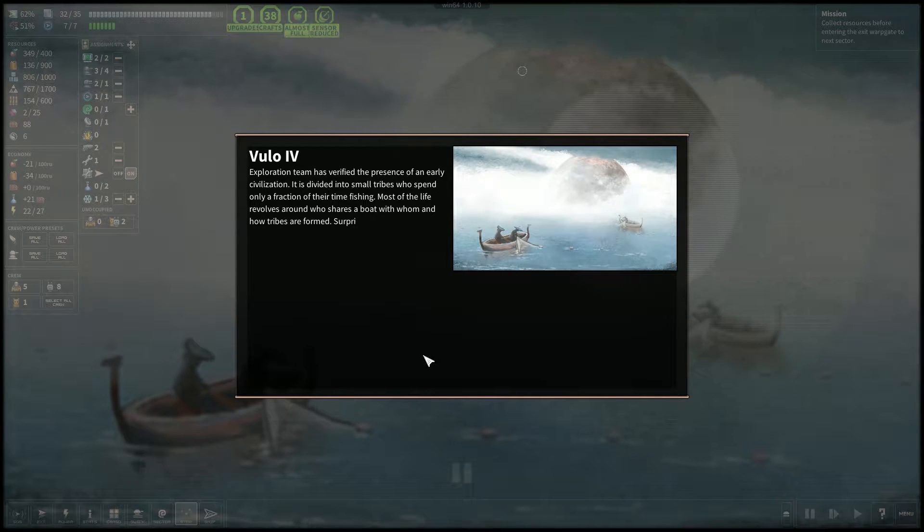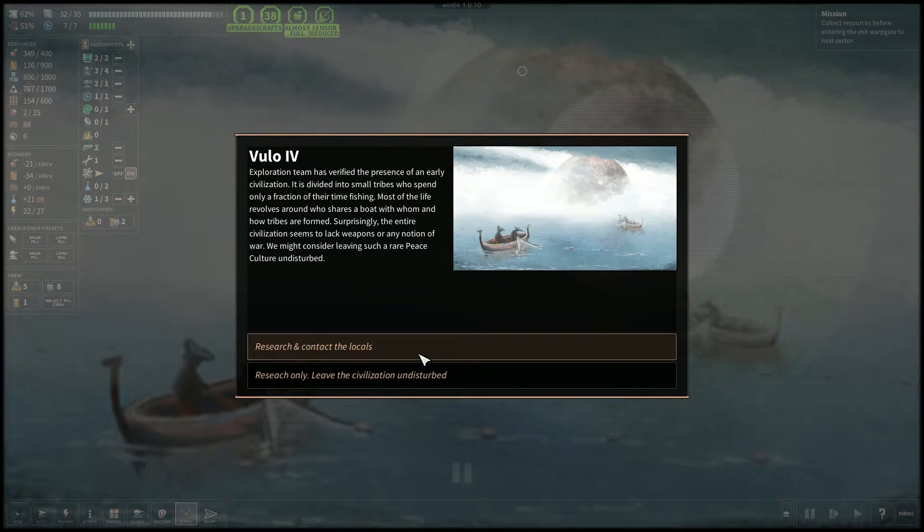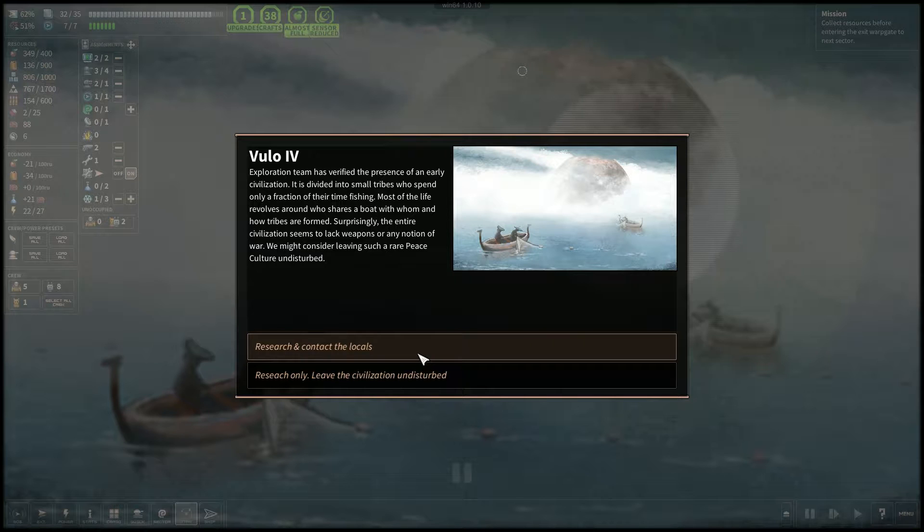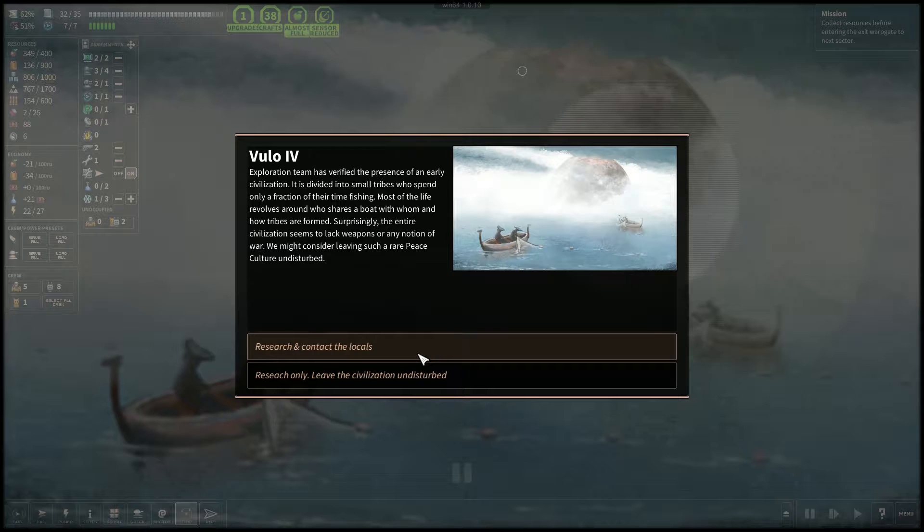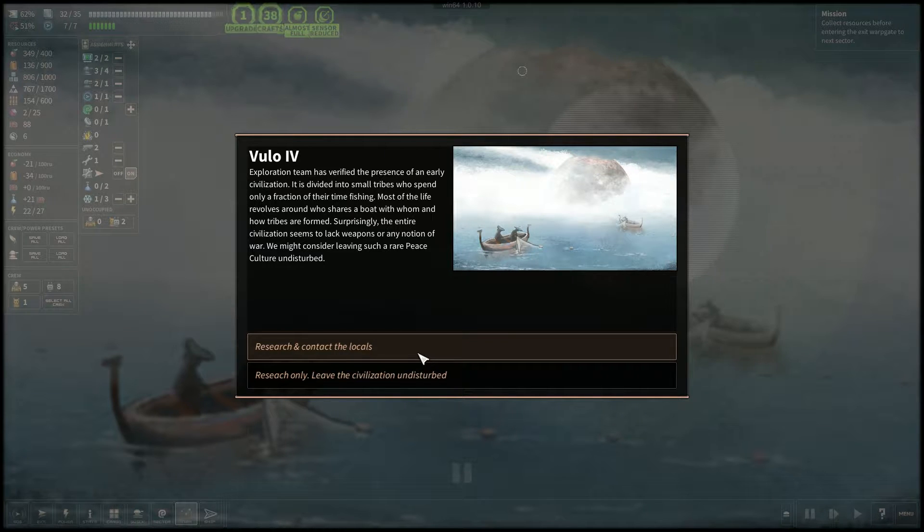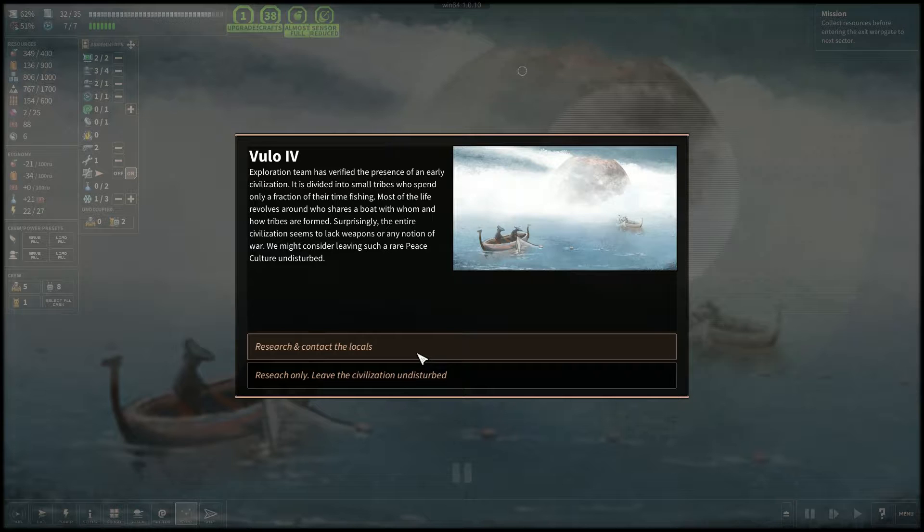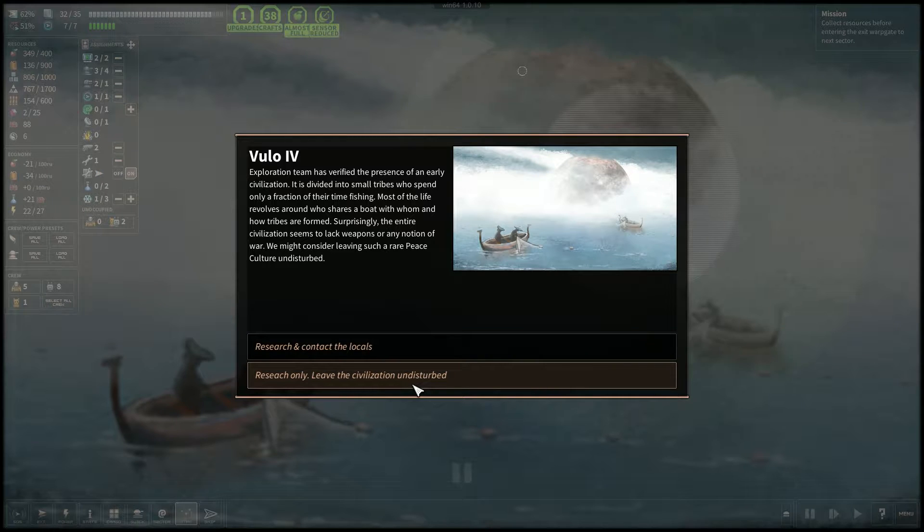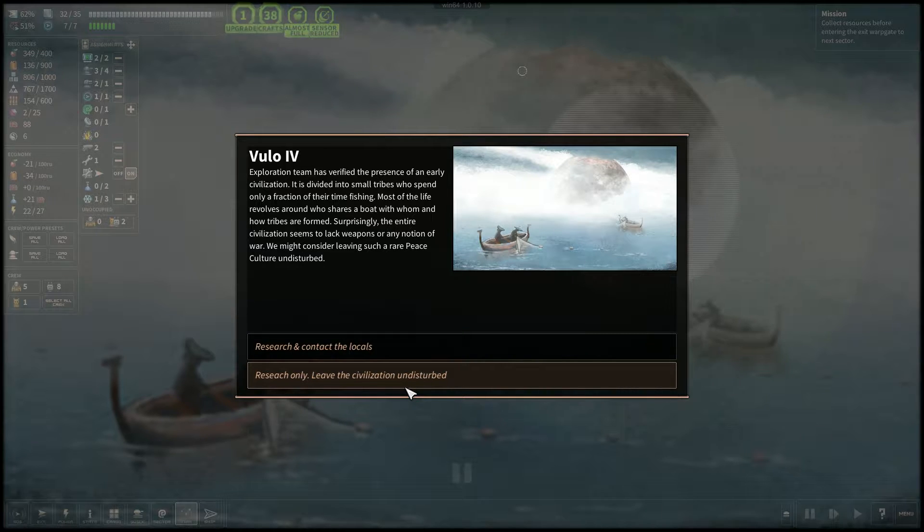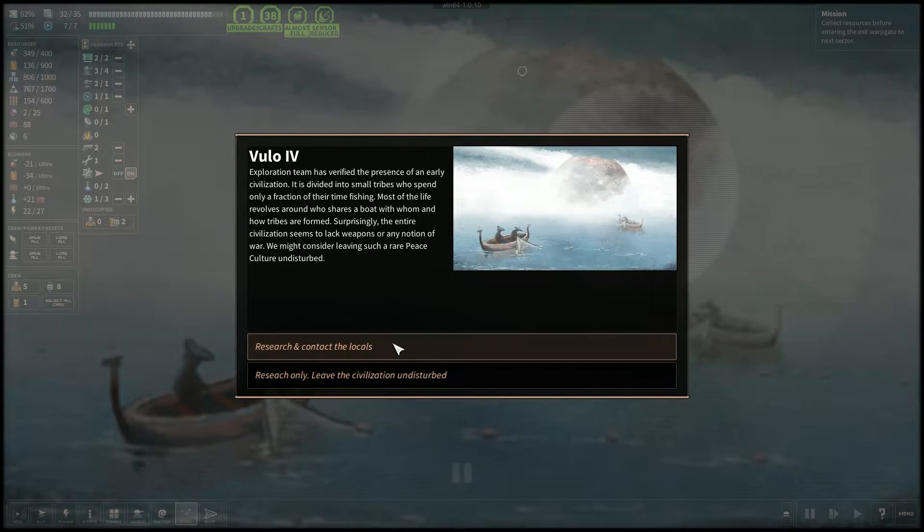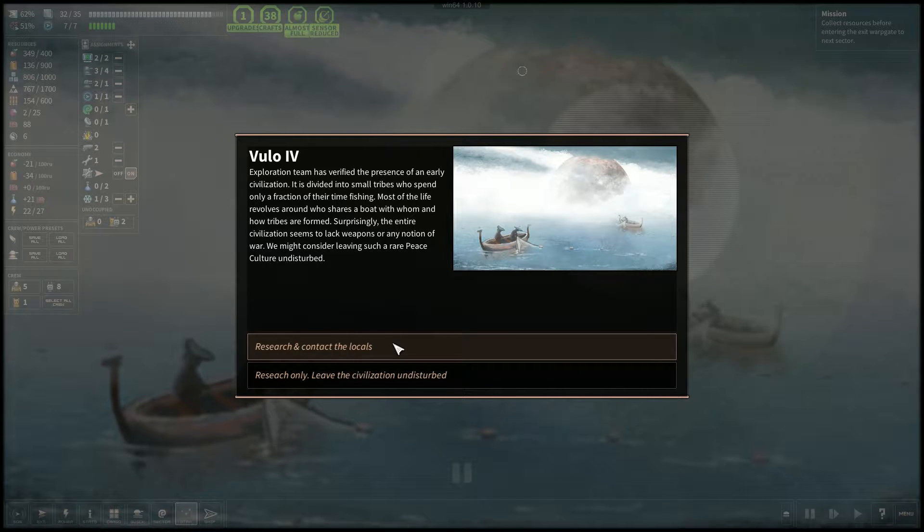Exploration team has verified the presence of an early civilization. It is divided into small tribes who spend only a fraction of their time fishing. Most of the life revolves around who shares a boat with whom and how tribes are formed. Surprisingly, the entire civilization seems to lack weapons or any notion of war. We might consider leaving such a rare peace culture undisturbed. We can research, leave the civilization undisturbed, or we can research and contact the locals. Let's contact them.